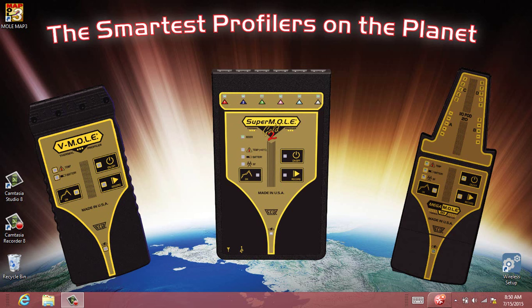The first thing that you'll need to do is connect your instrument to the PC. You'll want to make sure that you have one of these three profilers connected to your computer before we begin: either the Vmol, the Supermol Gold 2, or the Megamol 20 profiler.